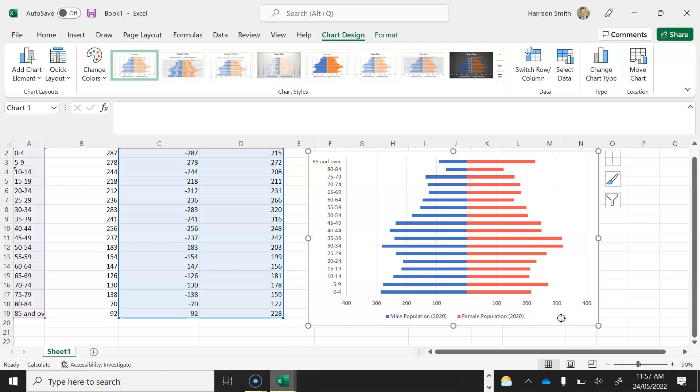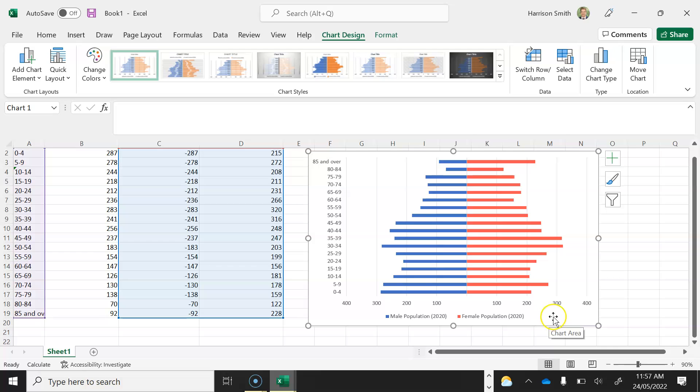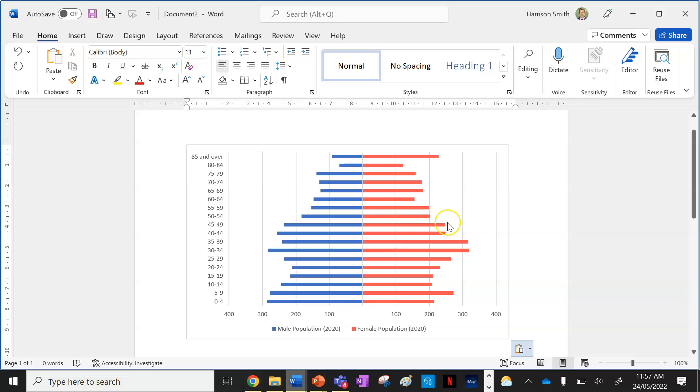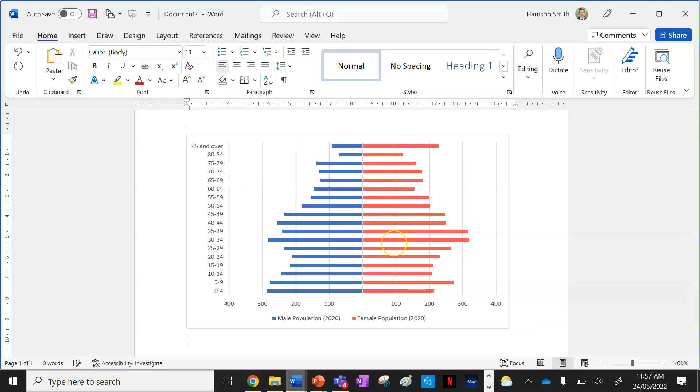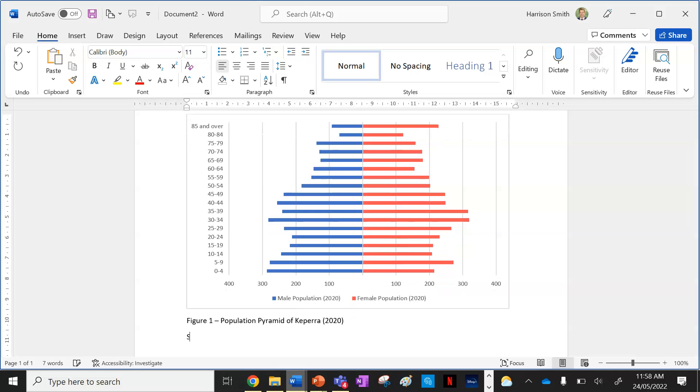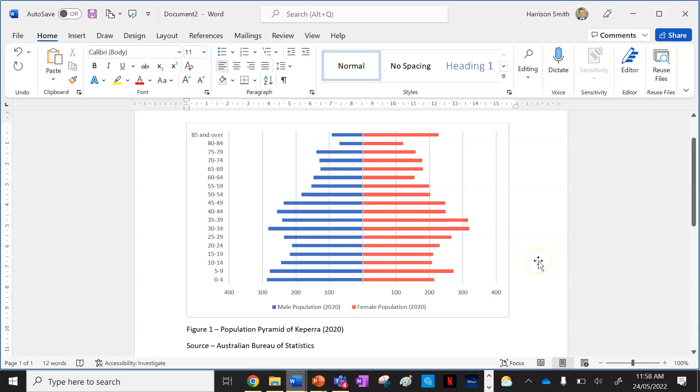So what I'm going to do is I'm going to right click on it. And I want to click on copy. Do it in the same area I did it so it copies the whole chart. And then what I'm going to do is I need a new blank word document. And I'm going to paste it just by pressing Ctrl V. Now to input it correctly into geographical conventions, I'm going to type in a figure. Let's say this is the first figure on my assessment task. Figure 1, population pyramid of Kepera. And then in brackets I'm going to put 2020 because I use the 2020 data. And then source, I'm going to put Australian Bureau of Statistics.